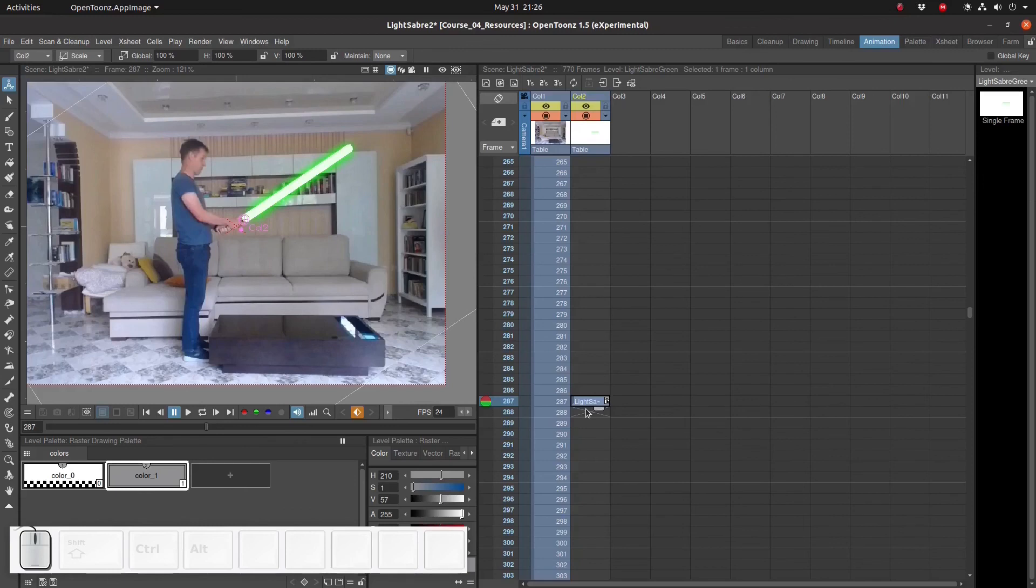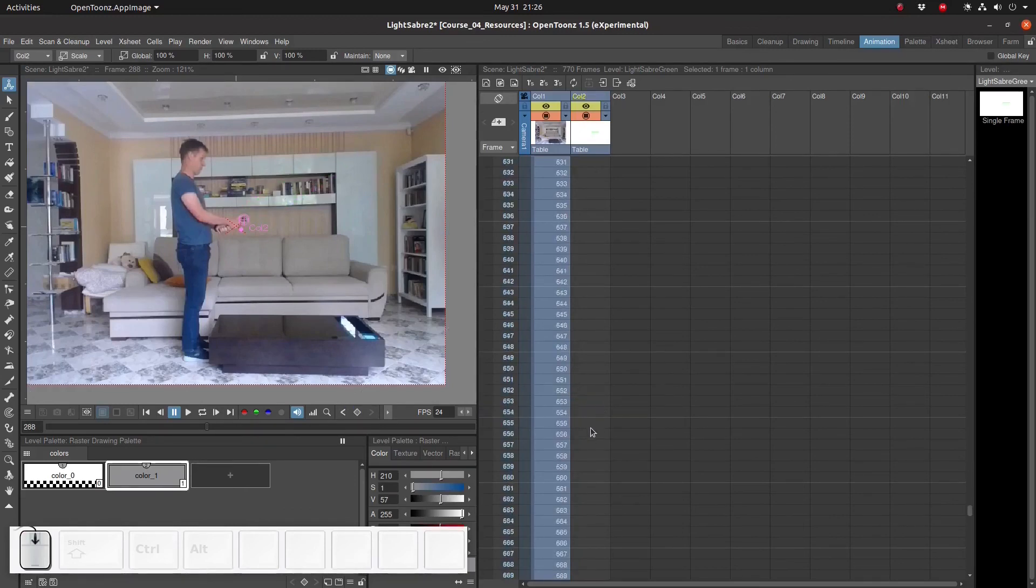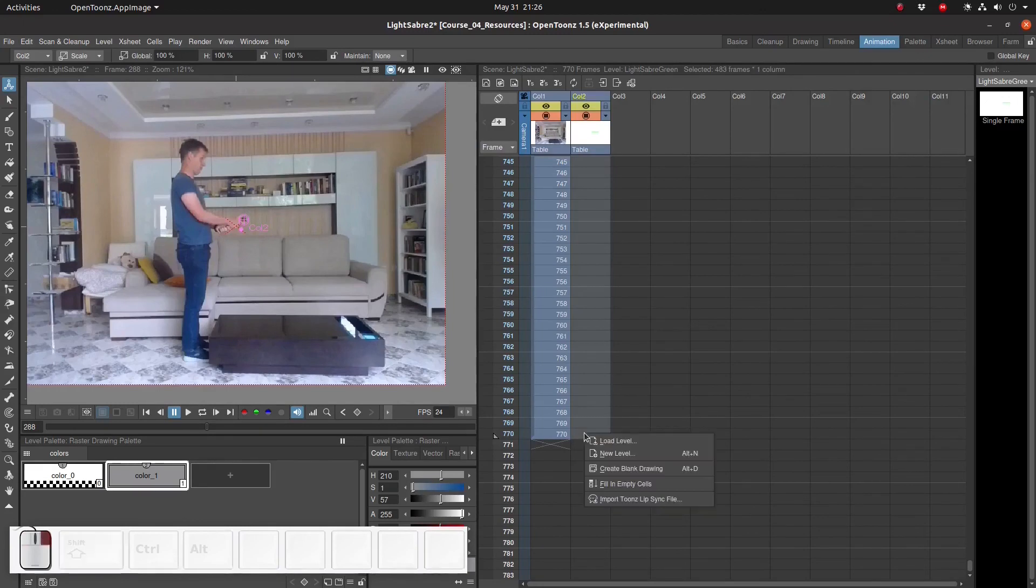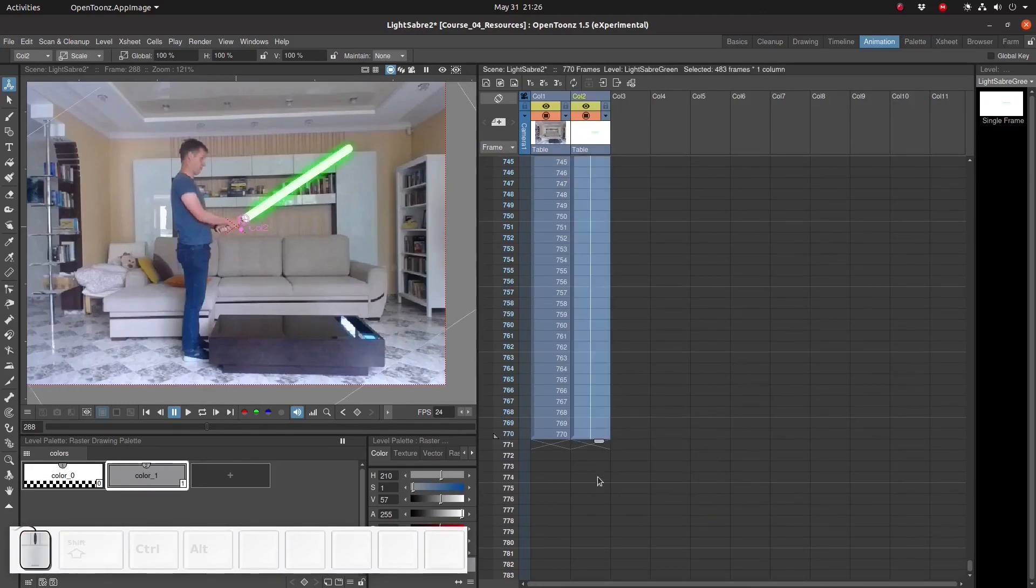Finally let's duplicate this frame for all the remaining frames in the animation. Select the first empty frame, scroll down, select the last empty frame, right click, fill in empty cells.